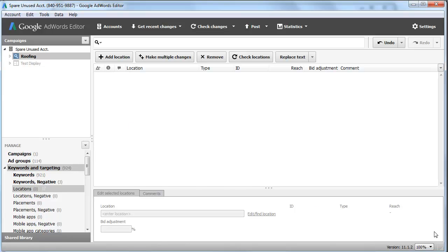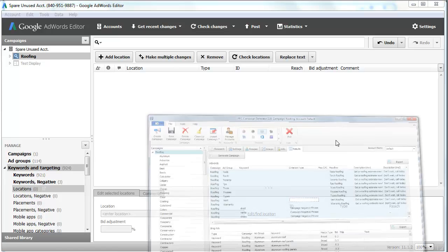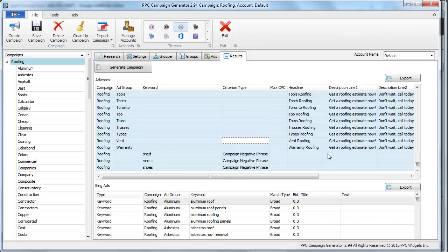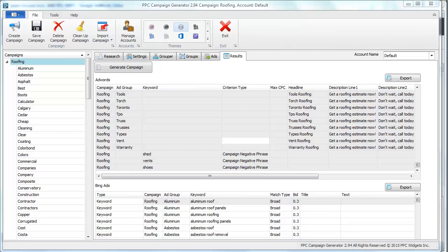So that's it, thanks for watching. If you're interested, get 2.94 today of PPC campaign generator.